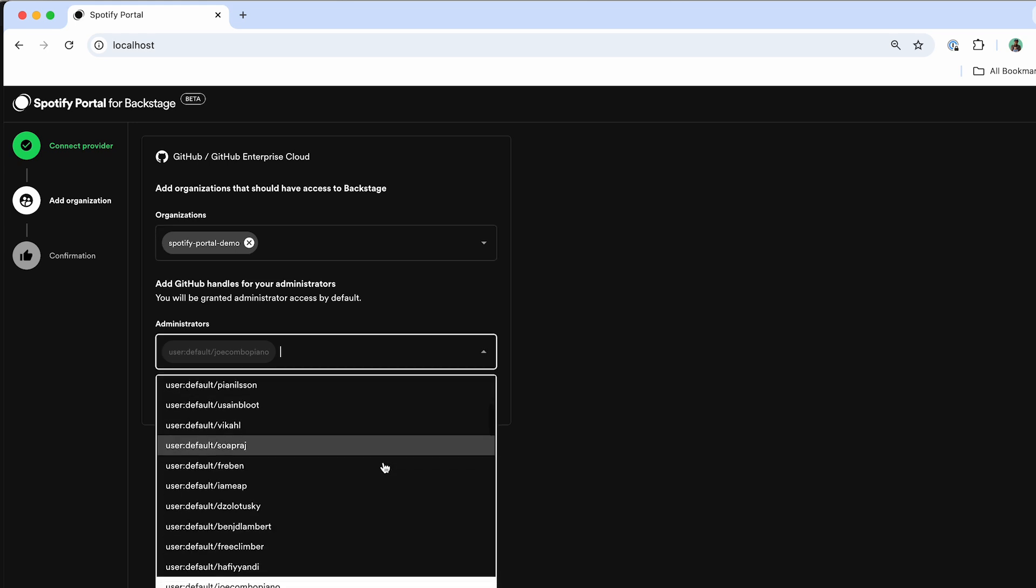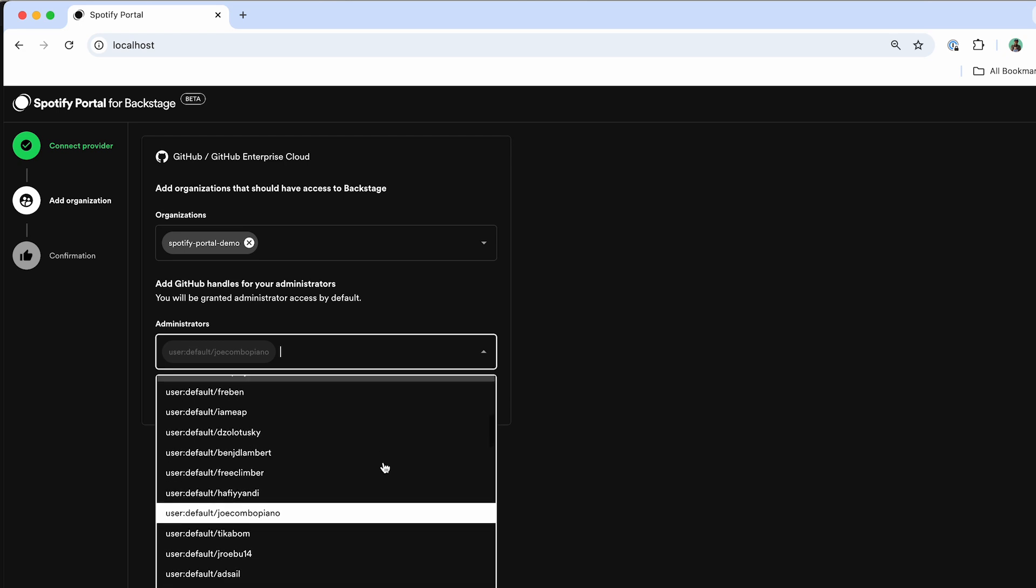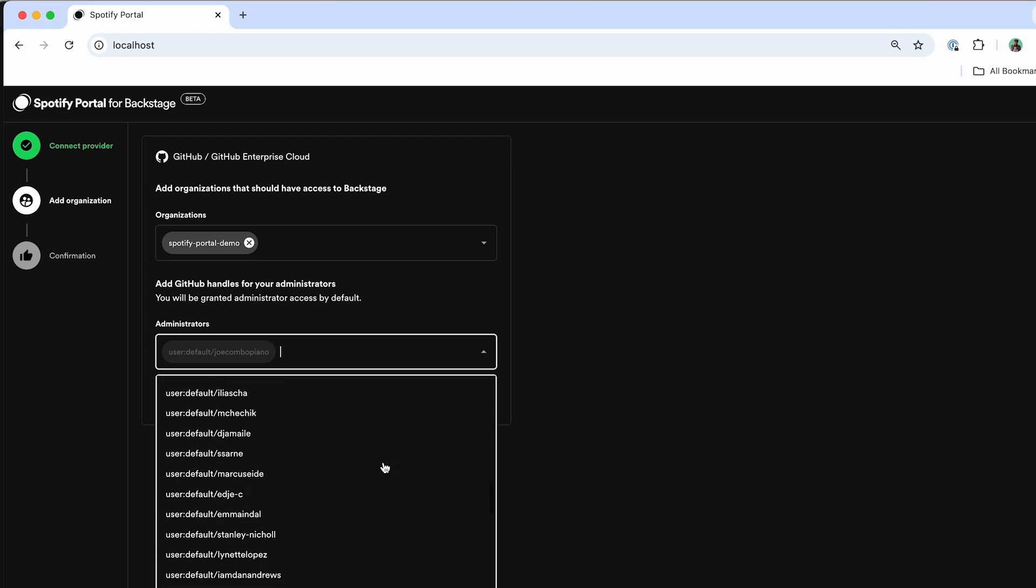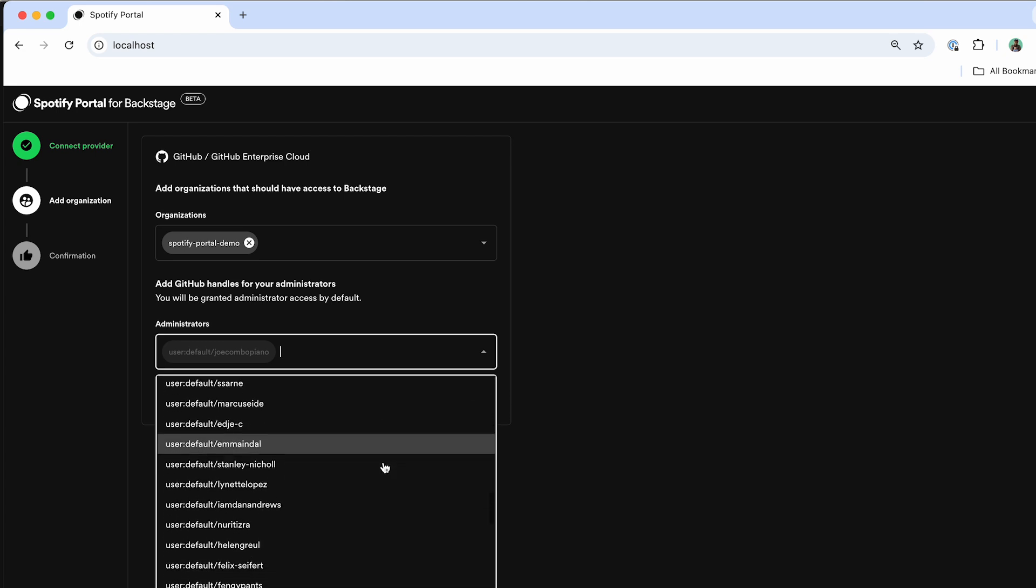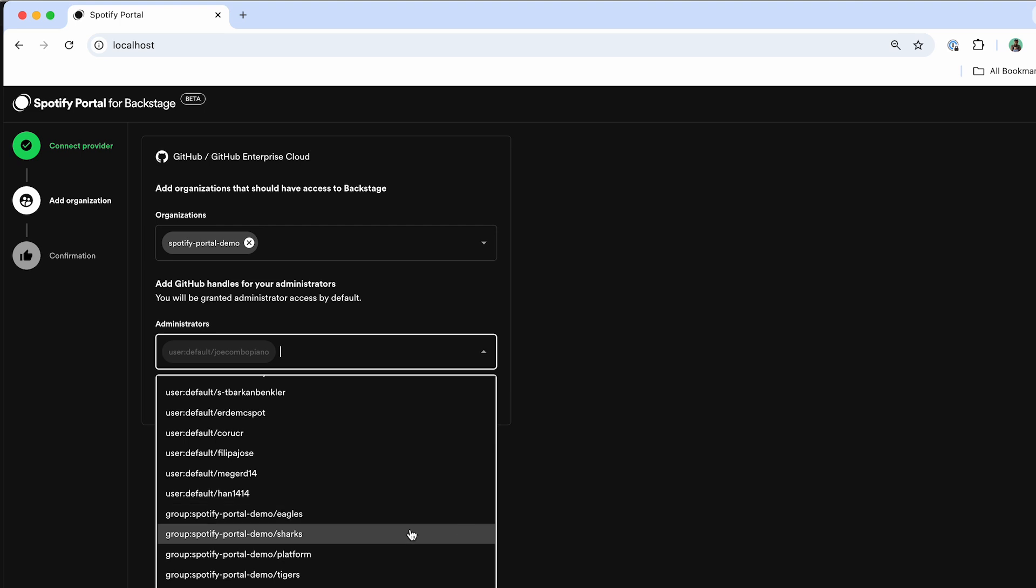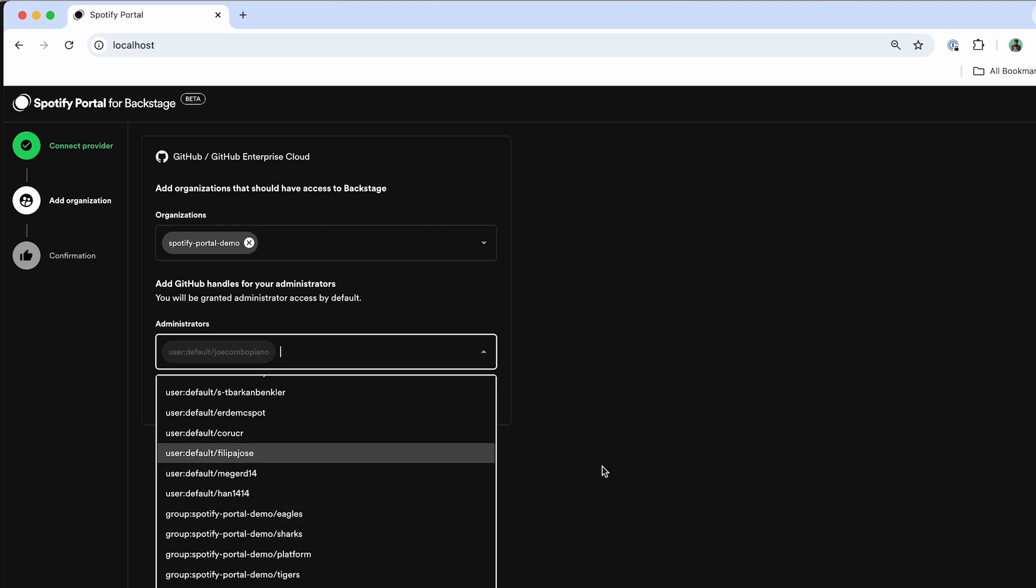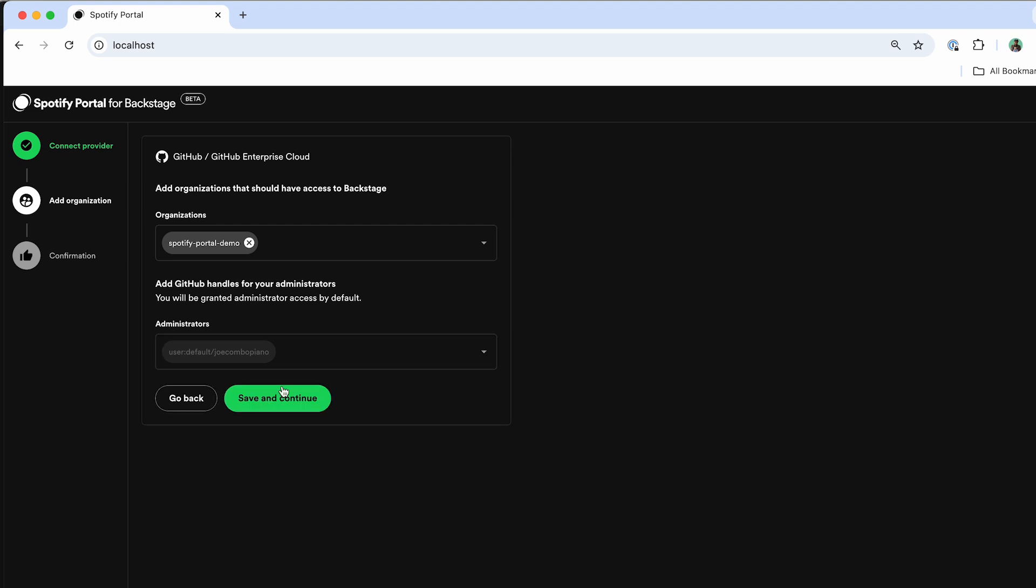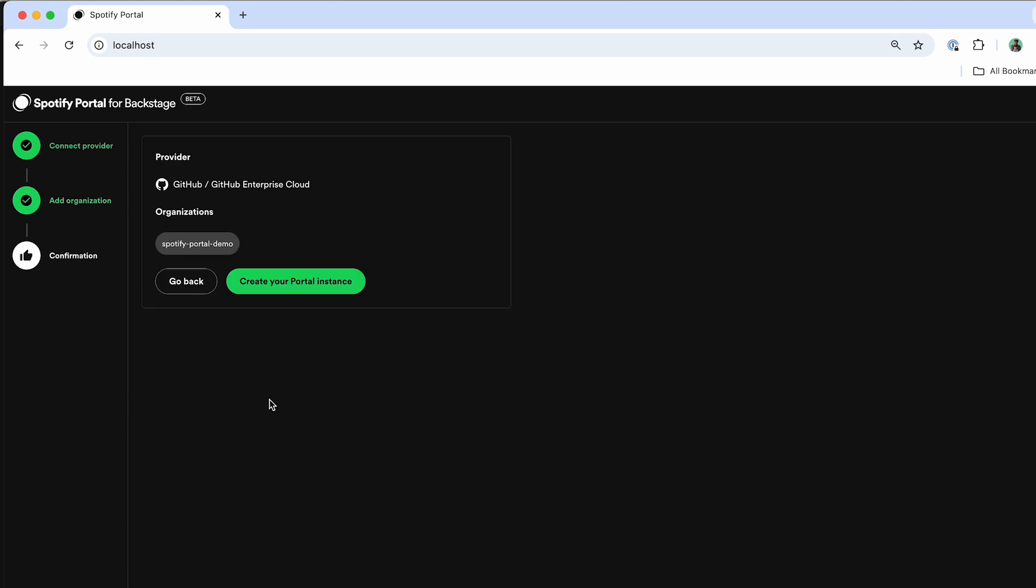And this will allow me the ability to support who is going to be an admin directly from my GitHub, and it'll automatically get itself updated inside of Portal as well. By clicking save and continue, it'll show me what data I've set up inside of my Portal instance. And then I'll go ahead and click create.